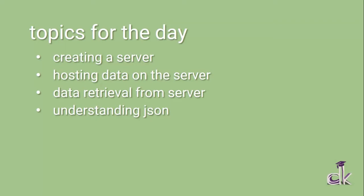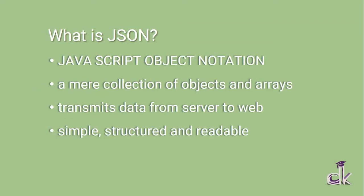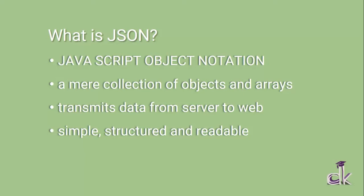So firstly, to host any data on the server, we need to understand the JSON format. JSON's full form is JavaScript Object Notation. It seems like a complicated term, but it is simply a collection of objects and arrays. I'll show you examples from which you can understand the concept better.